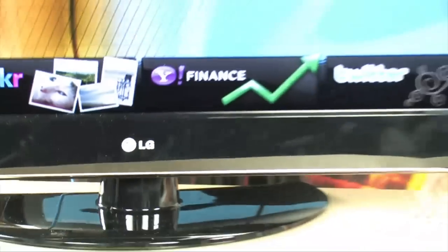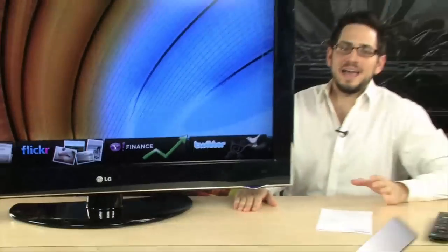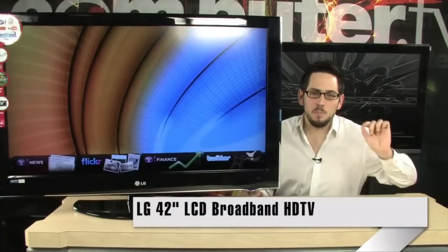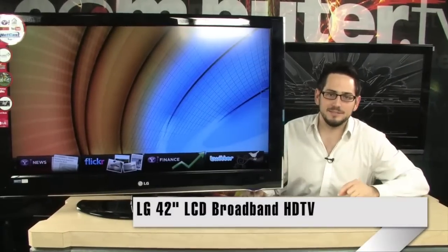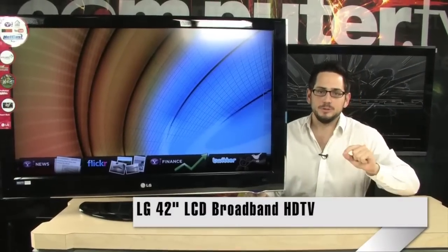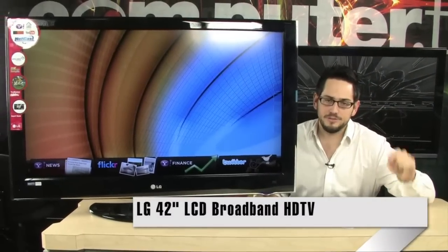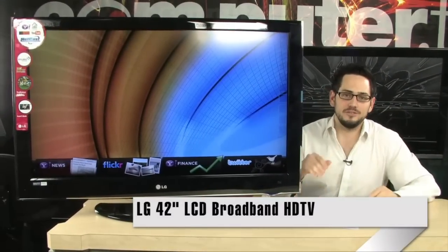Alright, welcome to the future, guys. We're looking at an LG 42-inch broadband television. Absolutely awesome. This is the future, guys.